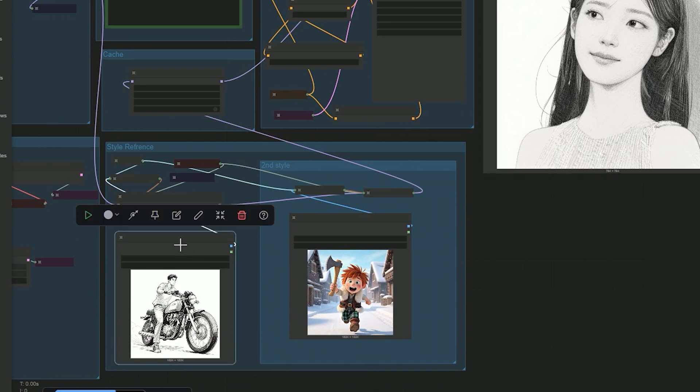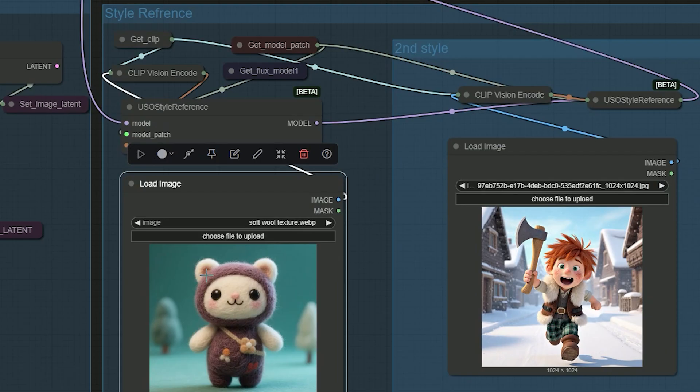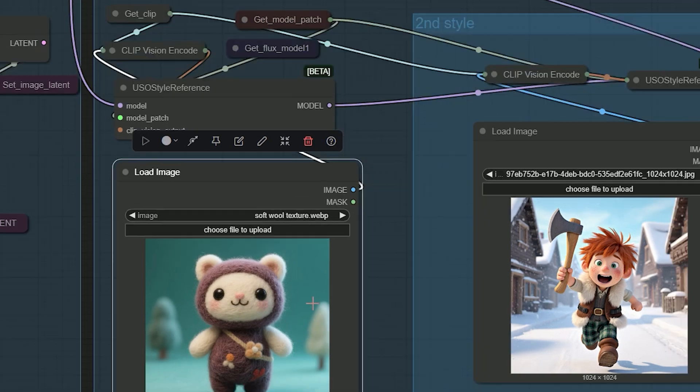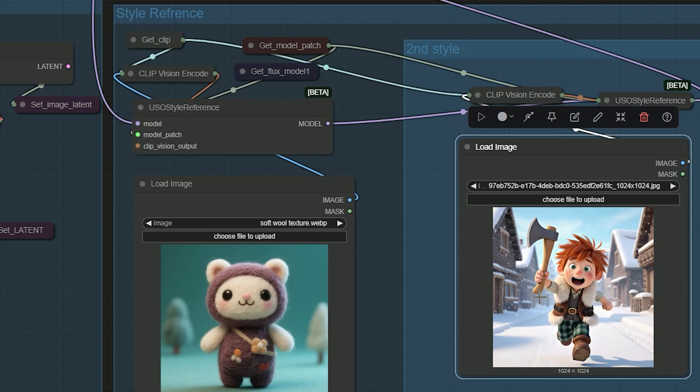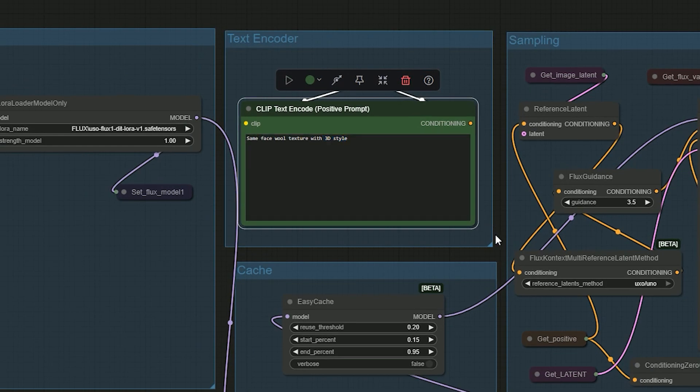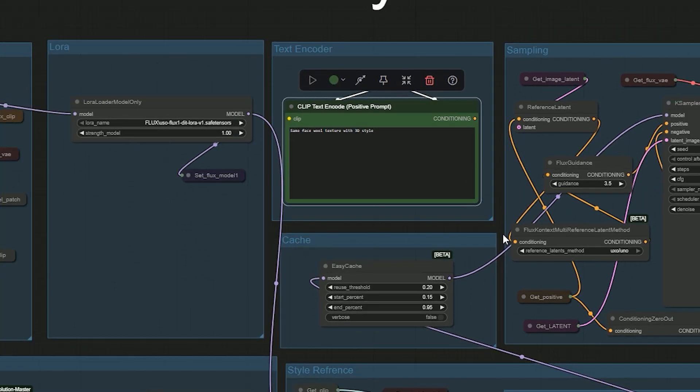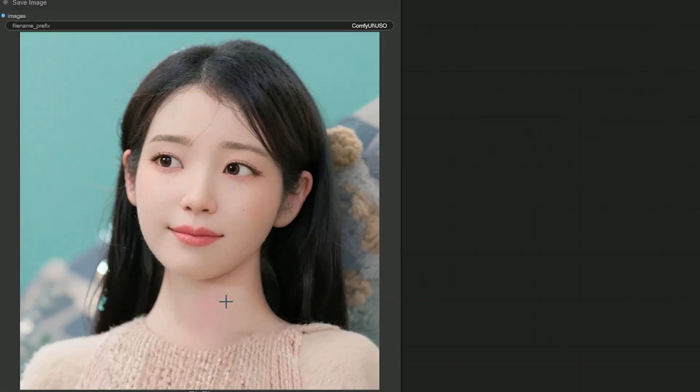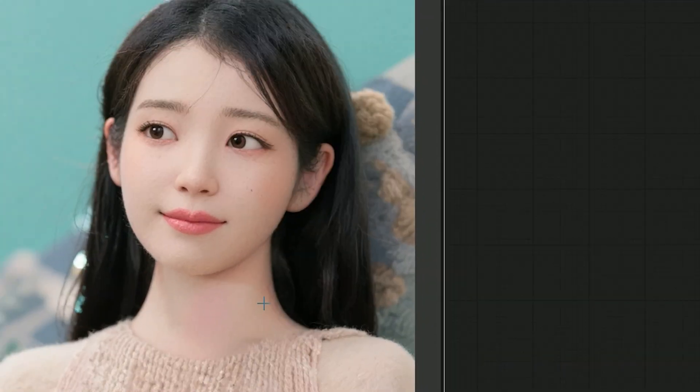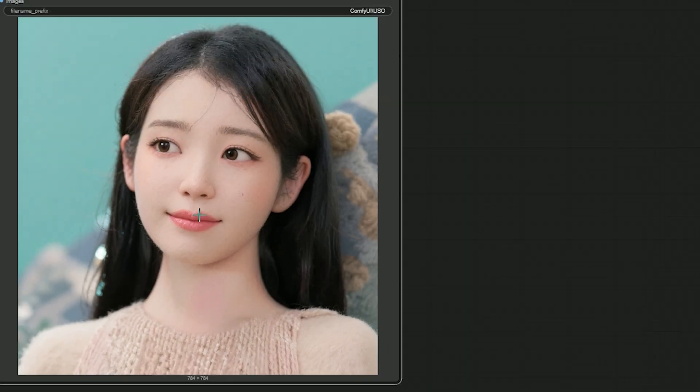Finally I try combining a wool texture with a 3D style. I uploaded a soft wool texture toy as a style and a 3D character as another reference. In the prompt I gave 'same face, wool texture with 3D style' and hit generate. As a result, the model blends both. The surface picks up the wool texture while keeping the 3D form. It looks more realistic and tactile.